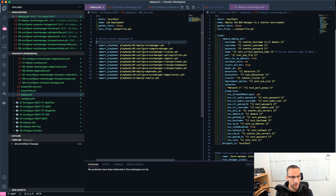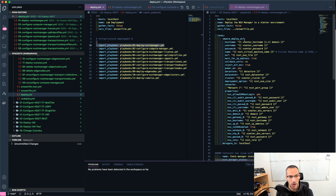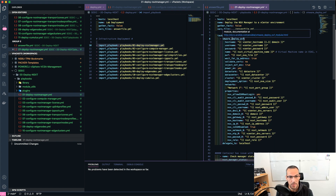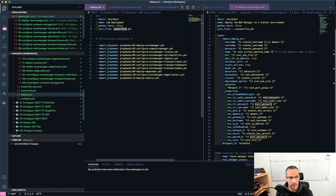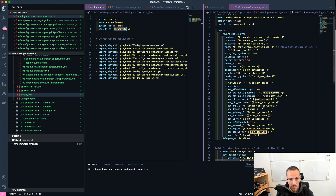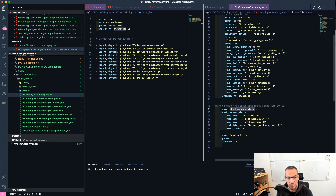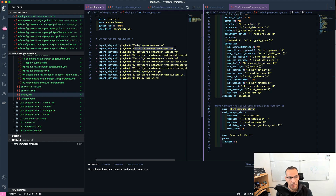The first playbook will deploy the NSX-T manager. You can see the code on the right-hand side of the screen. I'm using the VMware deploy OVF template Ansible module, where I have all my variables — for example my NSX-T password is in my variable file. Then it will check if the manager is online and up and running, and as soon as we have that, it will move forward with the other playbooks in the main playbook.